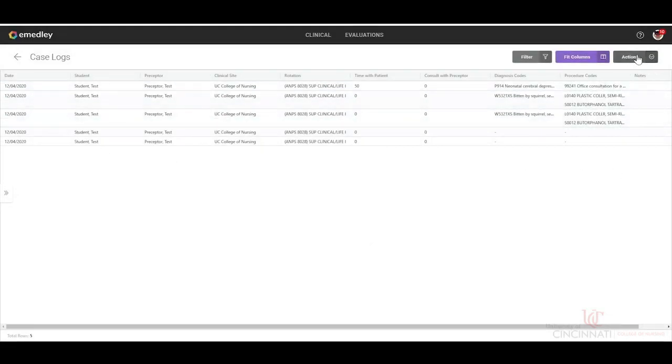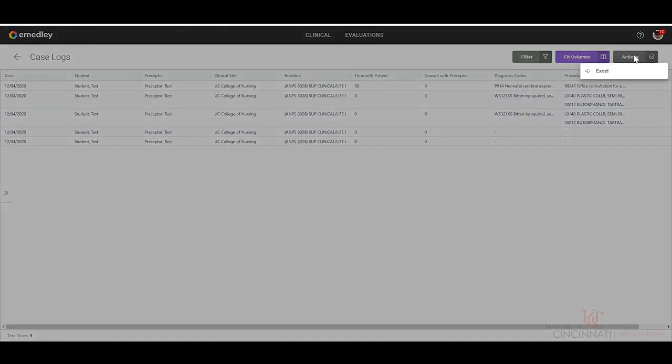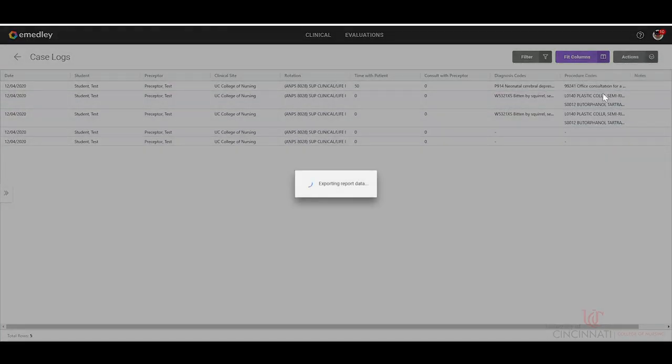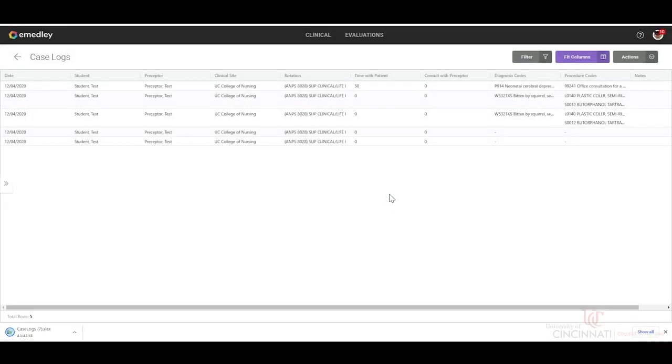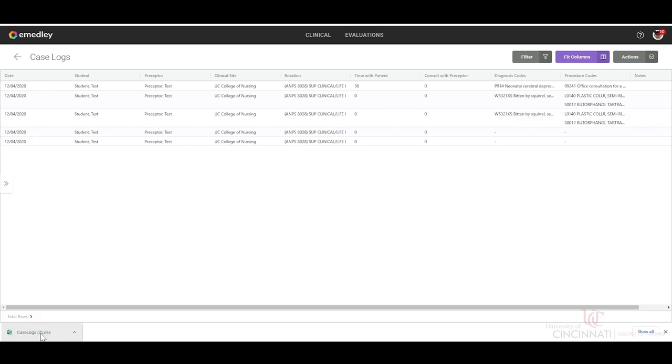We'll want to hit actions and then we're going to drop this into an Excel spreadsheet. And we can see it downloaded here and that is the item that you would upload to your assignments for case log reports.